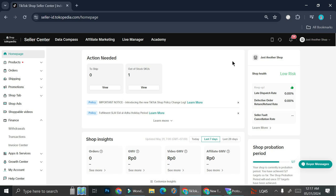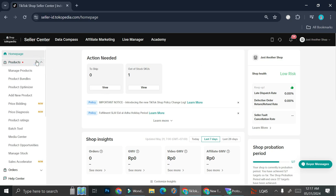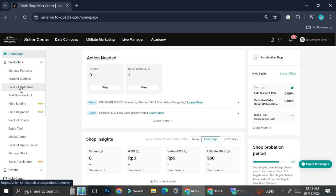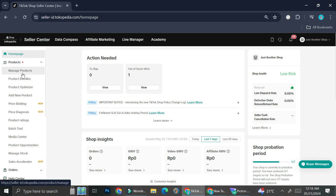With TikTok Shop, basically what you're going to do is add products into your shop, and in order to do that you're going to have to create a TikTok business account first. You can sell your own product by creating your own TikTok business account, and you can do that by typing in TikTok business and then start creating your account from there, and then you'll be able to add your product on this section right here.